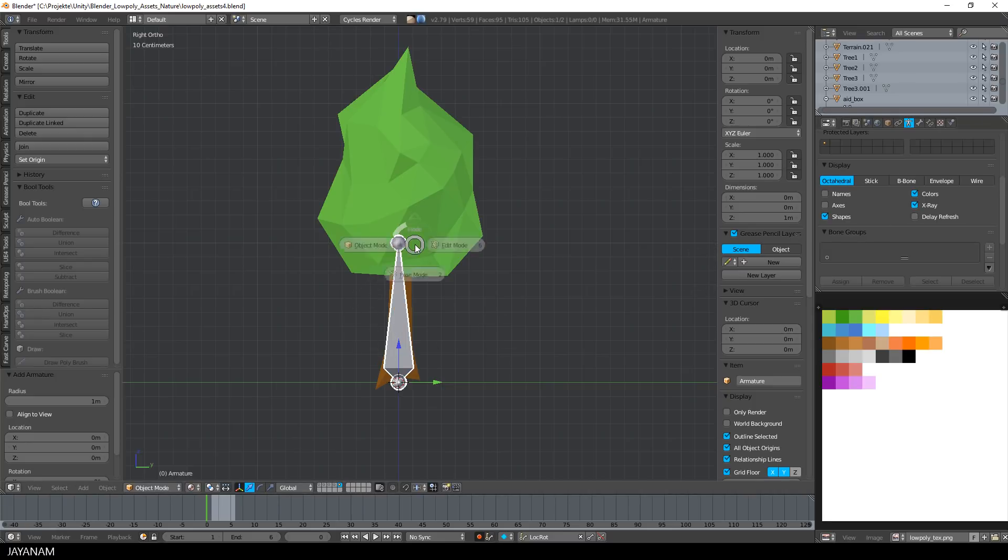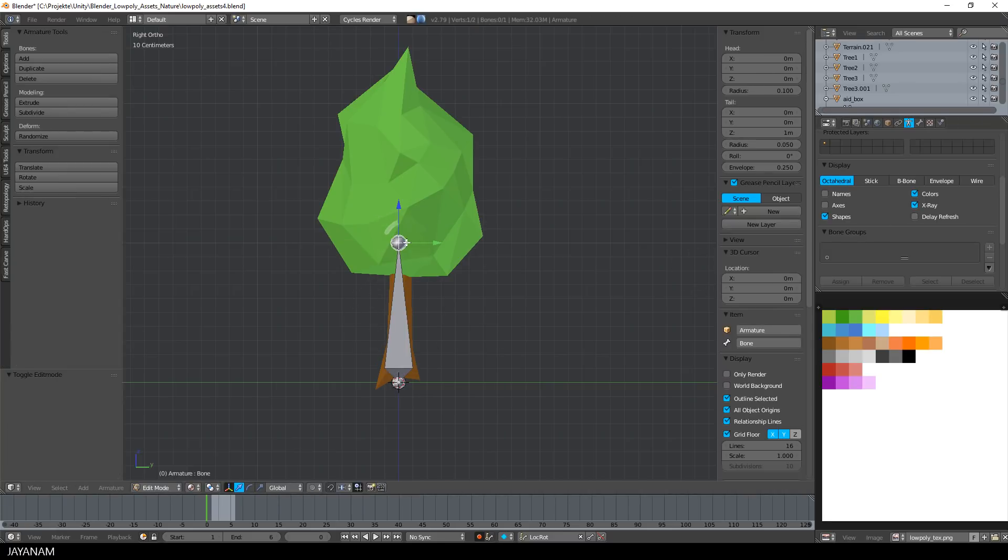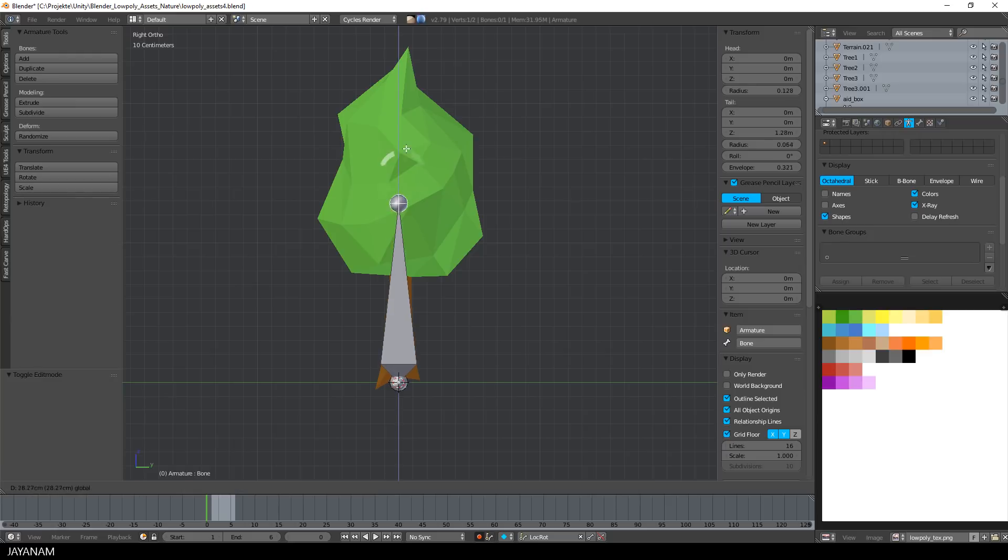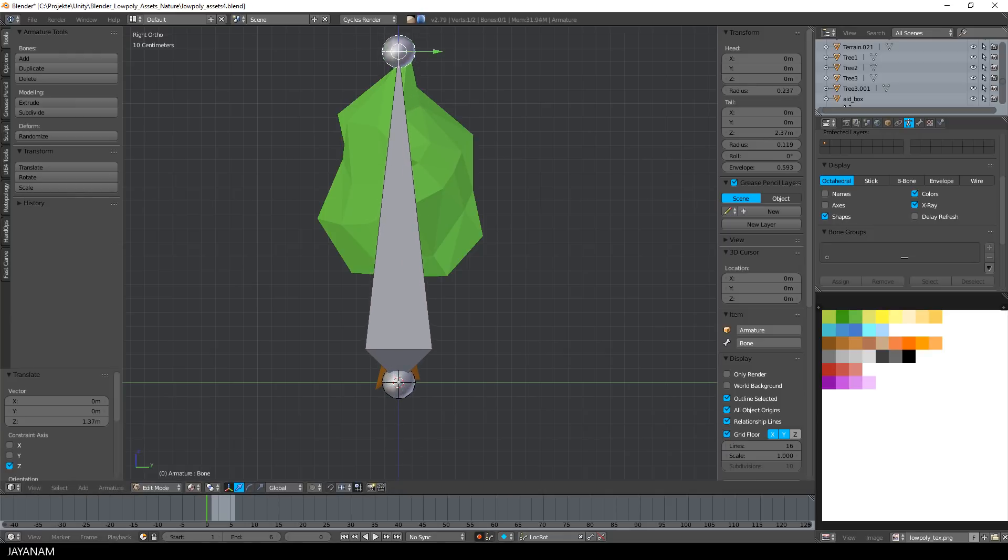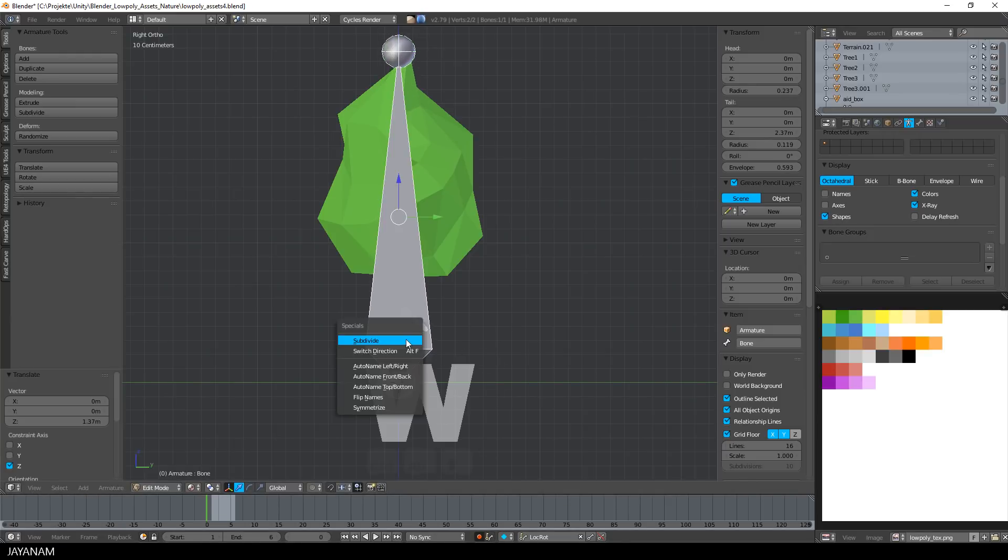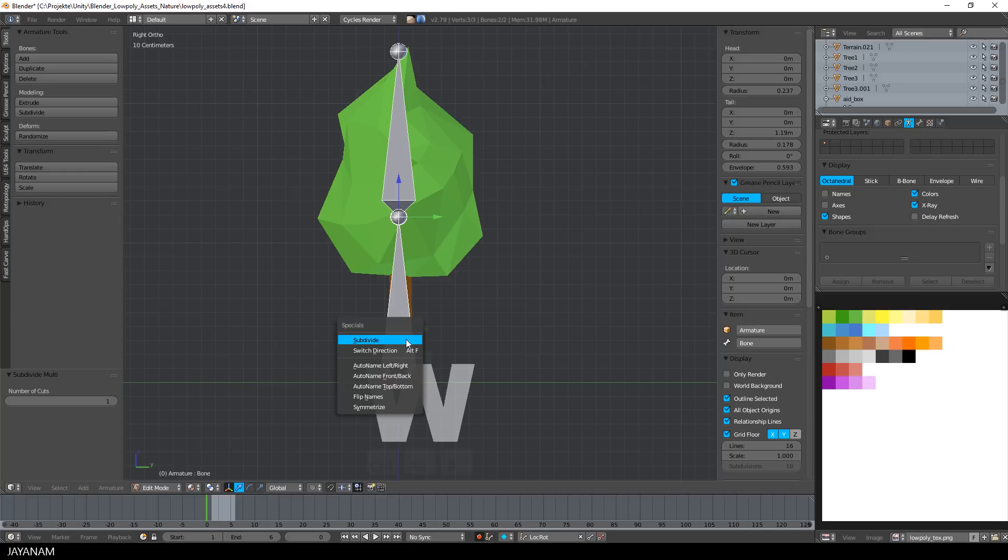After that I switch to edit mode, select the bone's tail and move it upwards like this. Then I select the whole bone and press W to subdivide it two times.